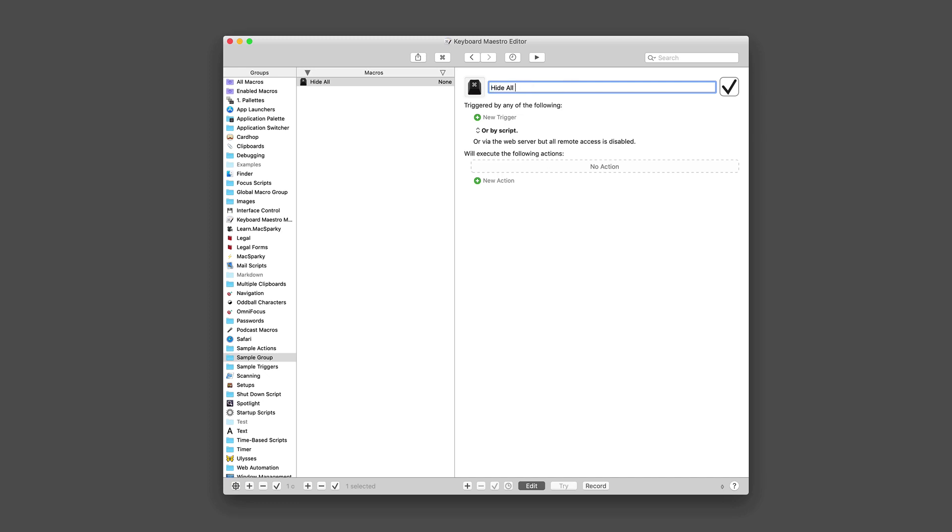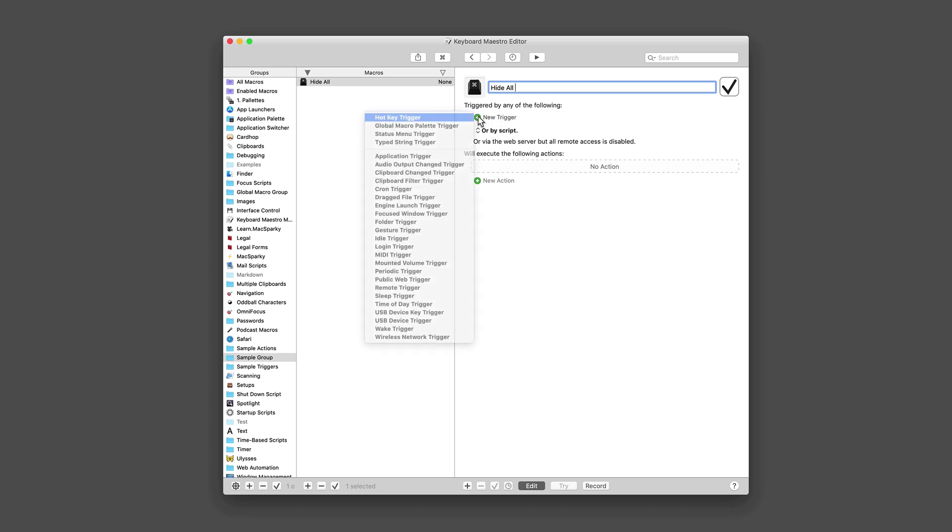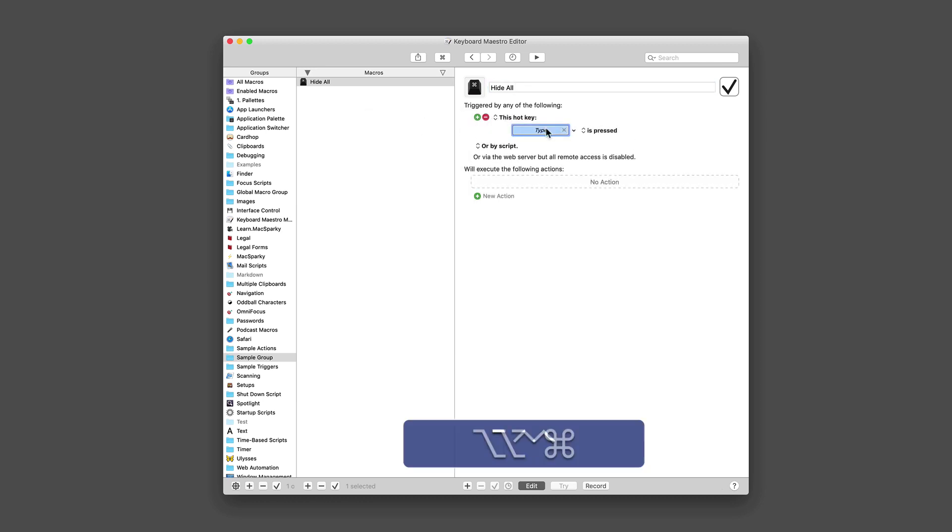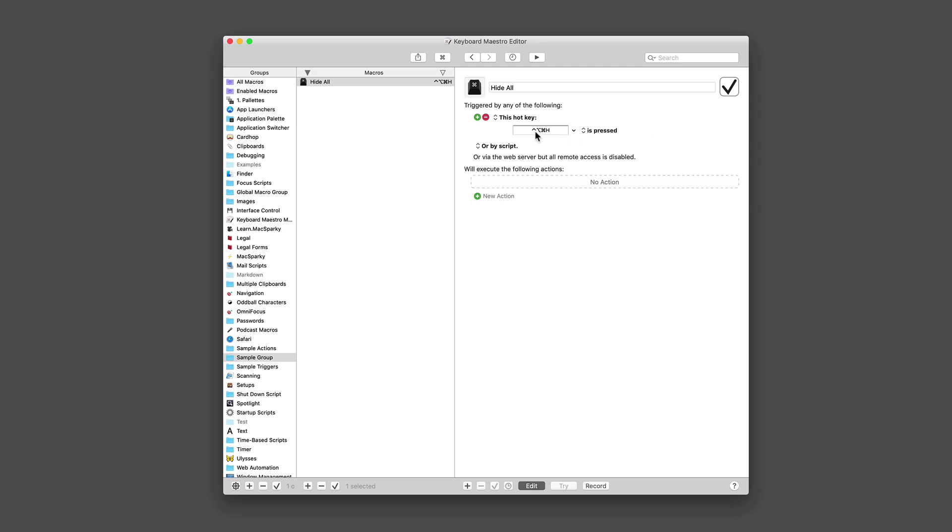Hit the plus button again, and we're going to make this one to hide all applications. Have you ever looked at your desktop and seen it as a complete mess and just wanted to hide everything? You can hide apps by hitting Command H on the Mac, but what if you wanted to hide them all? So we're going to say hide all. We're going to create a trigger for that. It's going to be a hot key. We'll type in Control Option Command H. And now I've made a trigger.